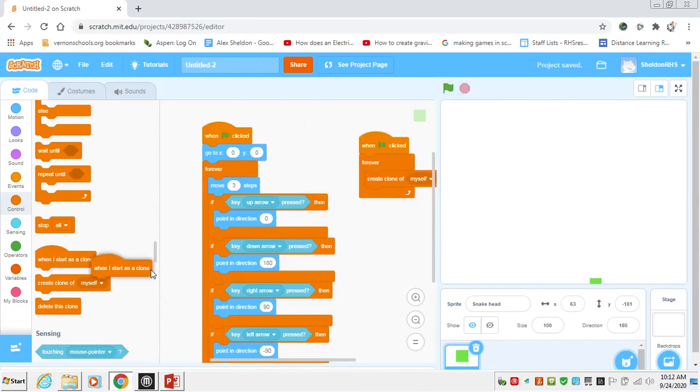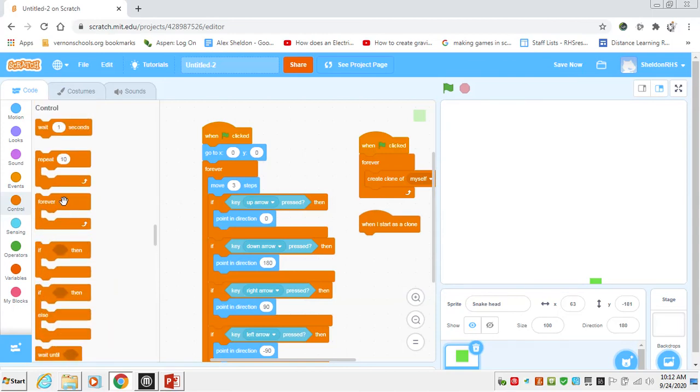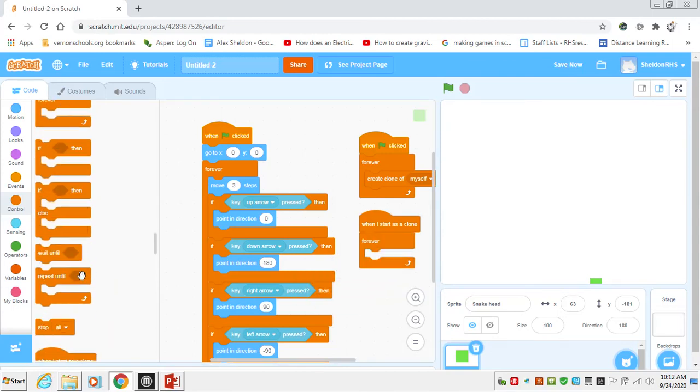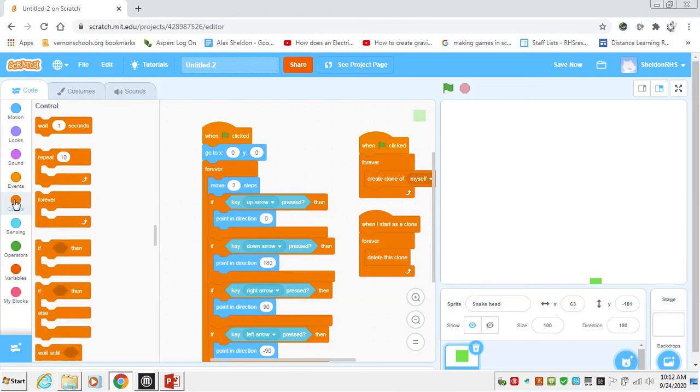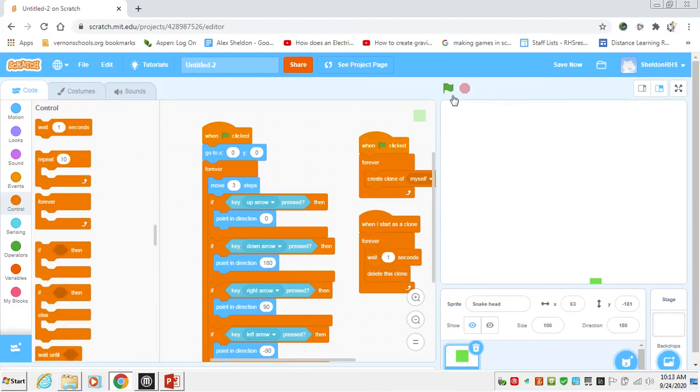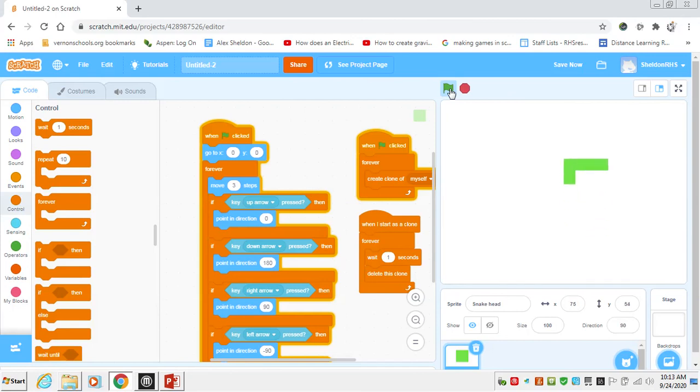And the only problem is now we need it to delete itself after a certain amount of time. We can say when I start as clone forever, we want it to delete this clone, but only after a certain amount of time. In control, we have a wait feature, and we'll wait one second. So now it looks like a snake that's slithering around, which brings us to the end of our first tutorial.